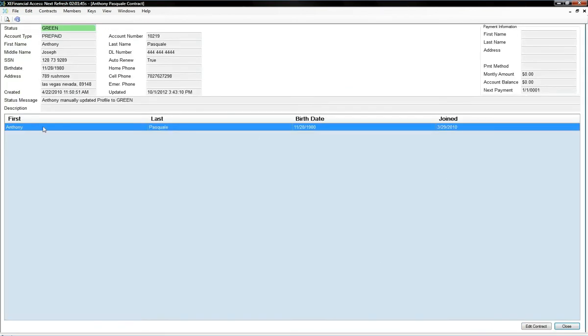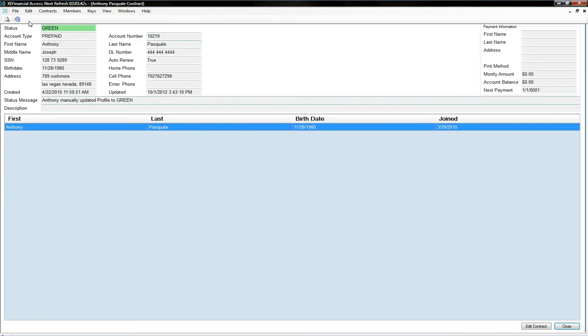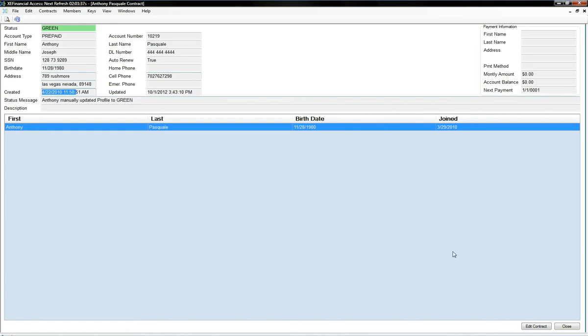All the information is here with the click of a button, view contract, you have all the information, when they start their membership, their phone number, everything.